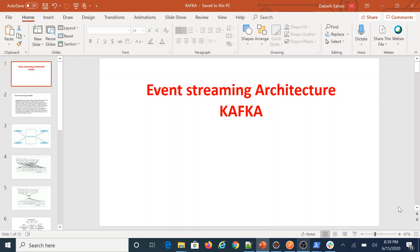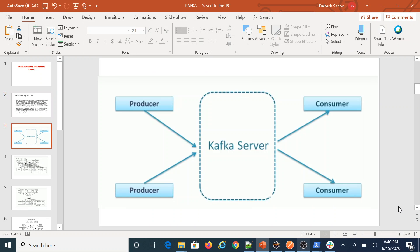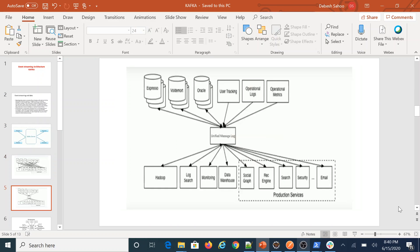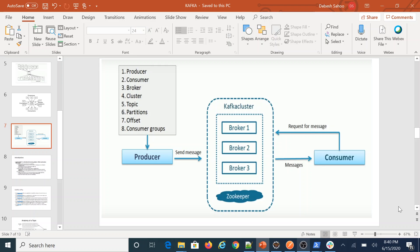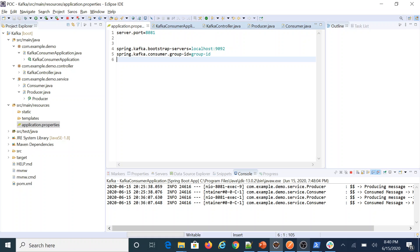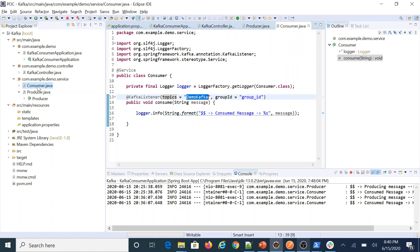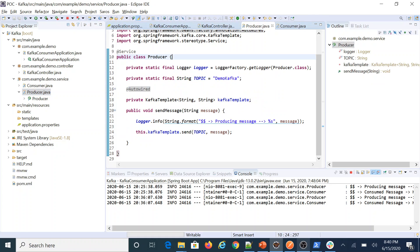Hey guys, welcome to the new session. Today we are going to discuss event streaming architecture along with Kafka. We will learn what event streaming architecture is, what Kafka architecture is in detail, and also the key elements of Kafka architecture. We have also prepared a Spring Boot application with Kafka setup on Windows, with thorough configuration of producer, consumer, and required configurations.